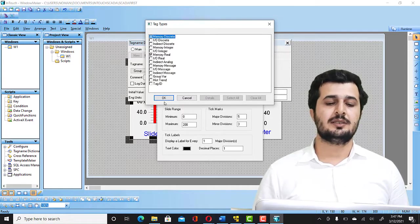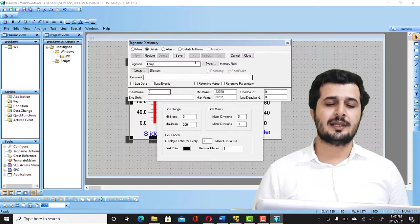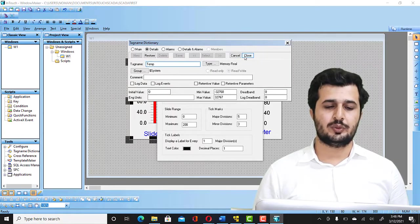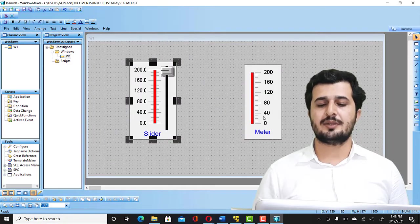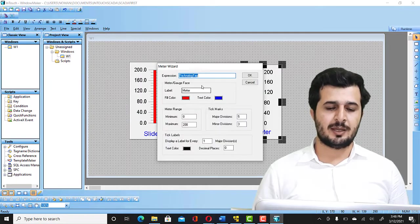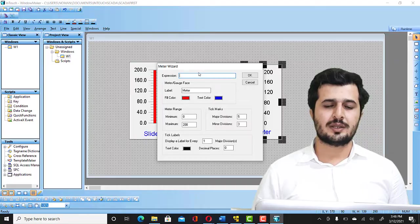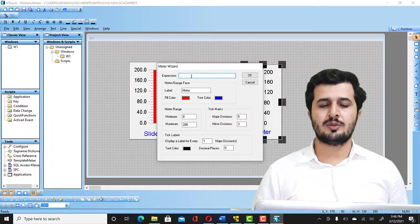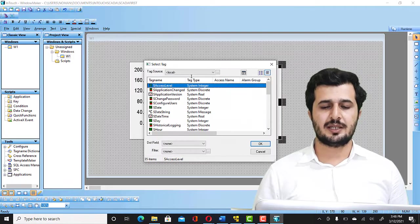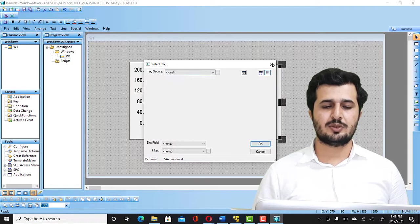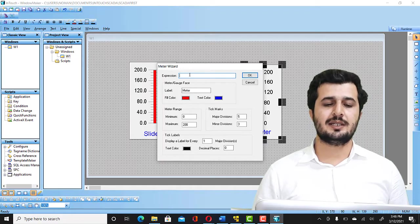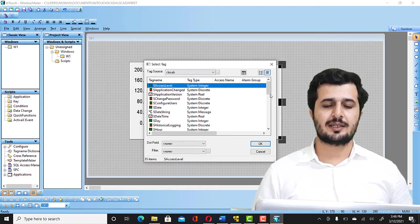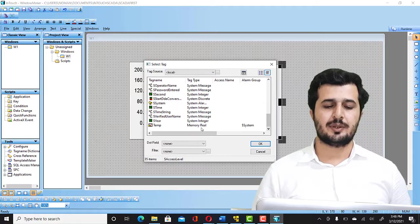Now this tag is already associated. So this time I am going to just do one thing, I am going to associate the same tag. Double click. So all you have to do is, I am going to show you again, you have to double click here and you have to select the tag Temp. Good to go and select OK.